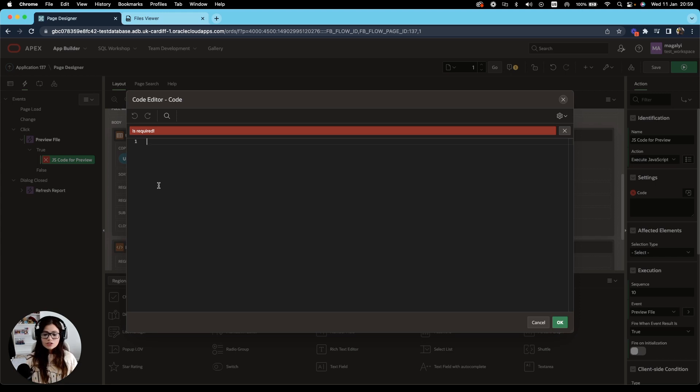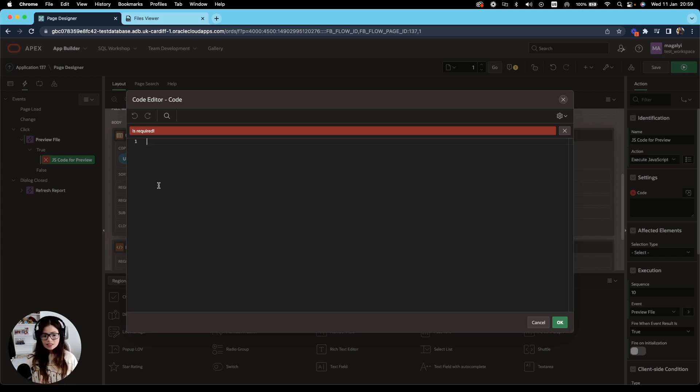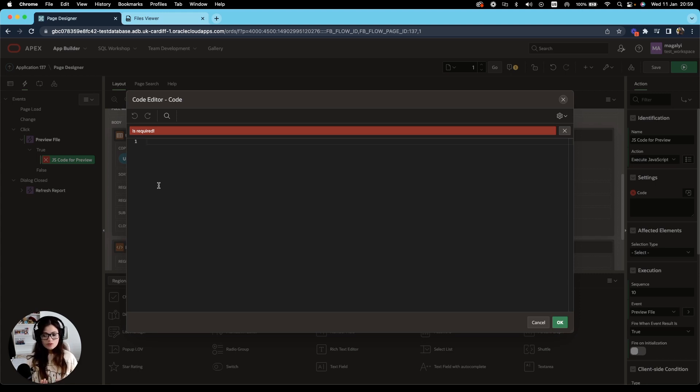However, sometimes we have a more complicated scenario where the processing might take too long. For example, fetching a file from the database and showing a preview of that file.